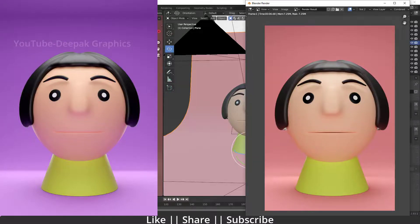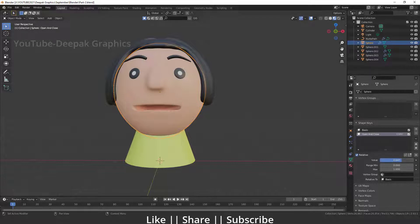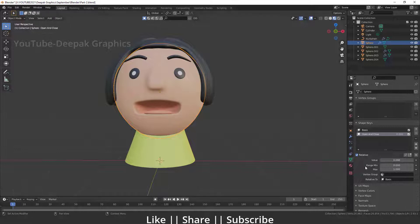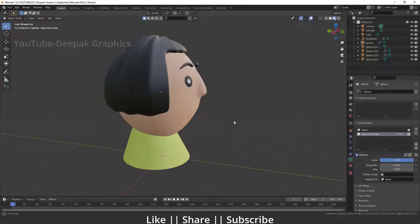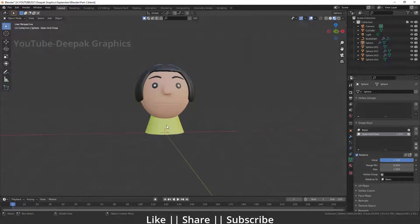First I just want to start a new project file. Here you can see we have a new project file, and from the last previous video we talked about how we can add shape keys — here you can see we have perfectly added the shape key into our scene. Right now I'm just going to close the character's mouth, something like that — I think that looks nice.